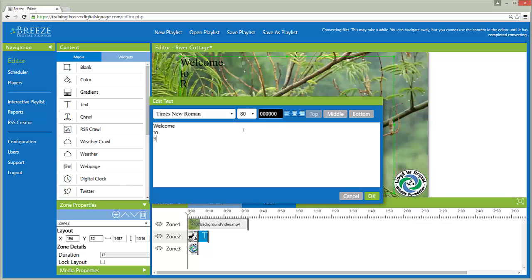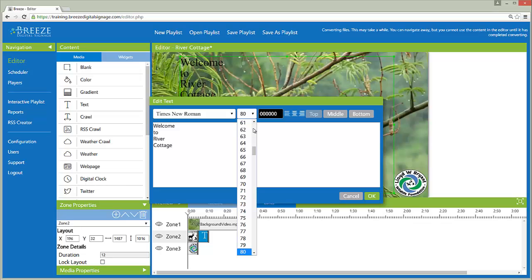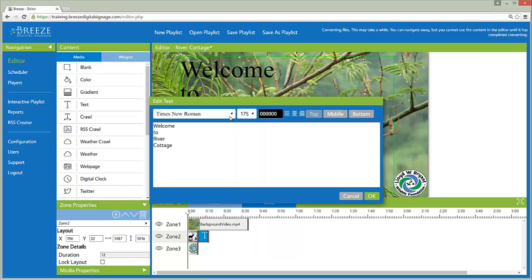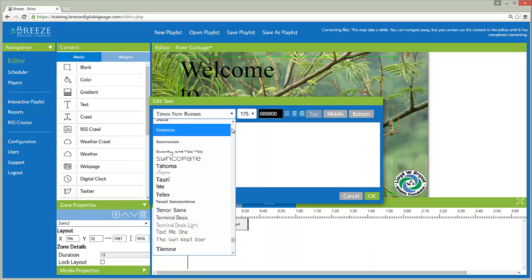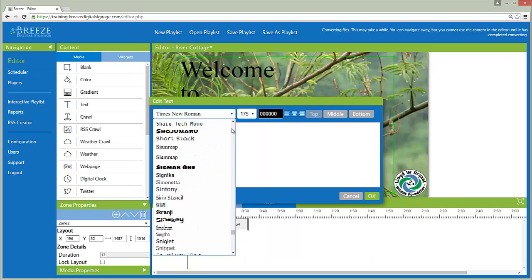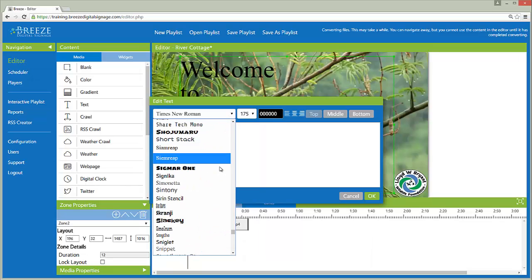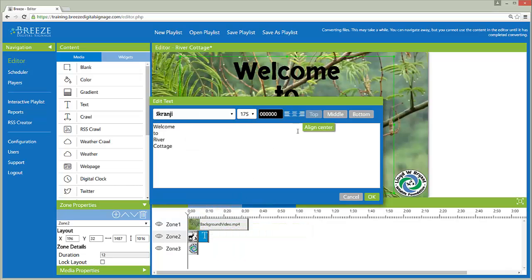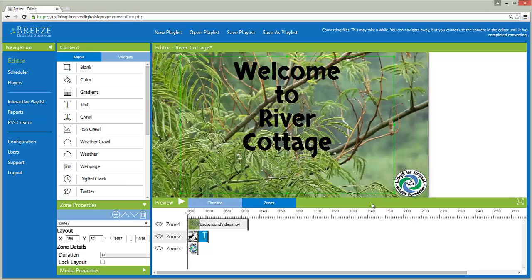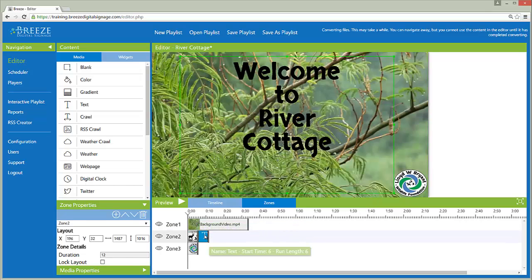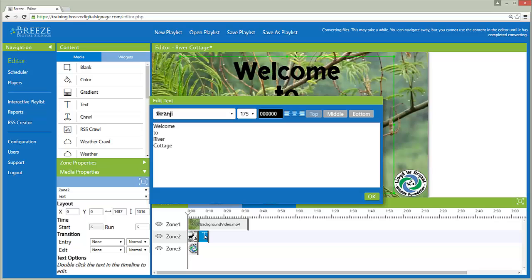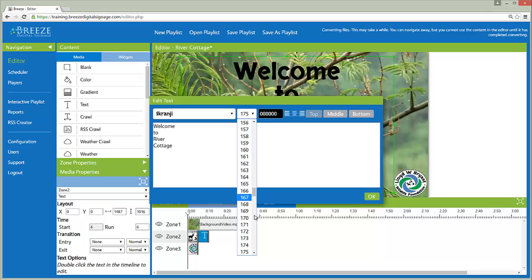However, widgets open a widget window to obtain the information needed for the widget to function. Nearly all settings pertaining to the widget are offered in this window. To edit a widget that is already part of a playlist, simply double-click on the widget icon in the timeline or the widget image in the canvas. This re-opens the widget window containing the widget settings.